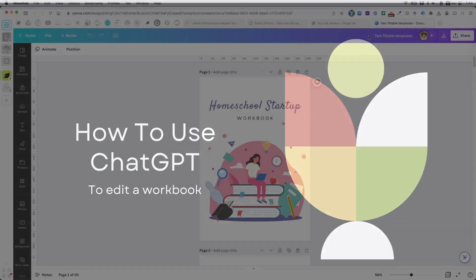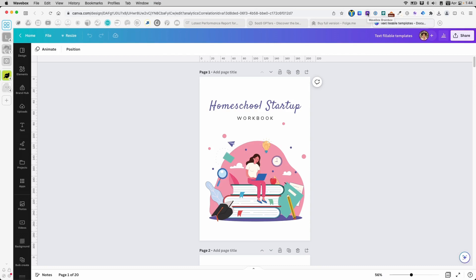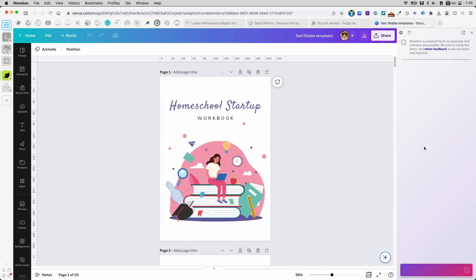My browser is called Wavebox. It has this feature called Brainbox, which is an AI engine built right inside. You can use ChatGPT if you want for this purpose, but I'm showing it to you here so we can see everything on one screen.